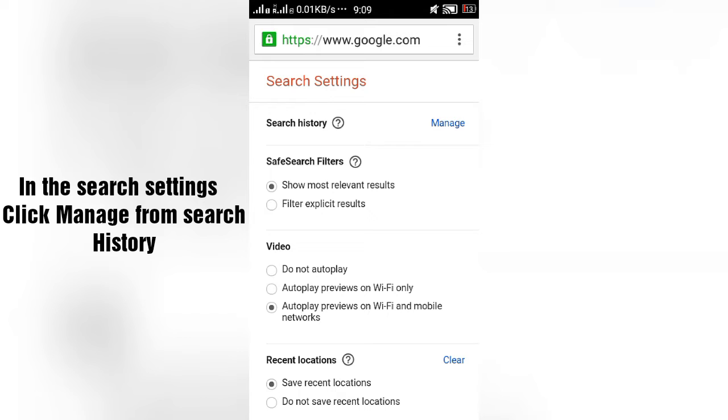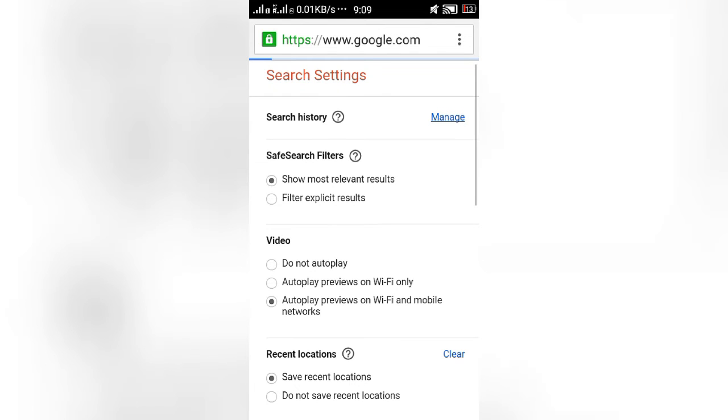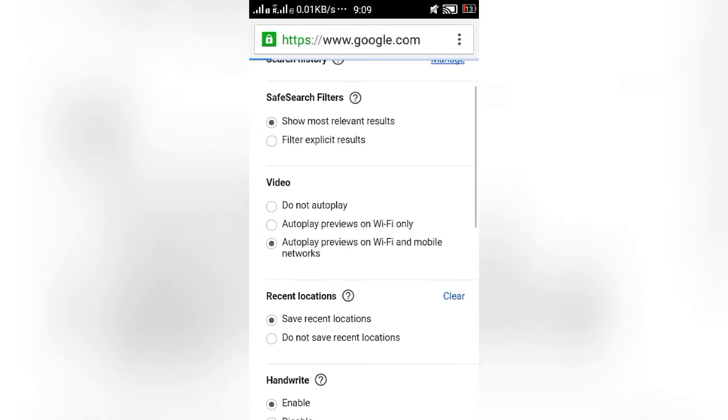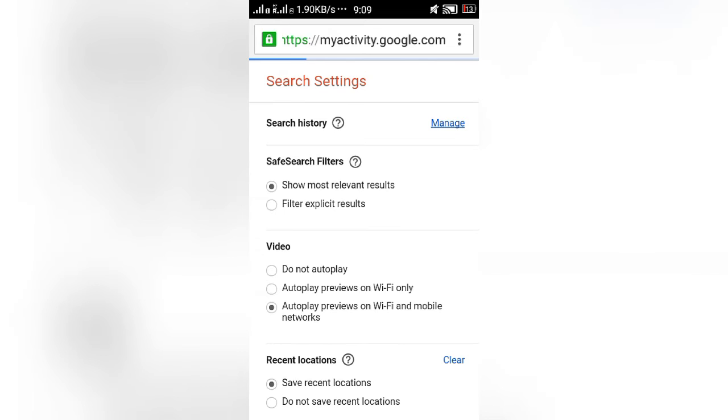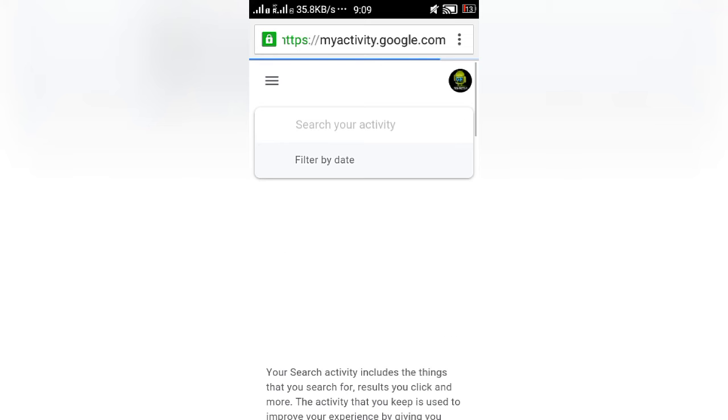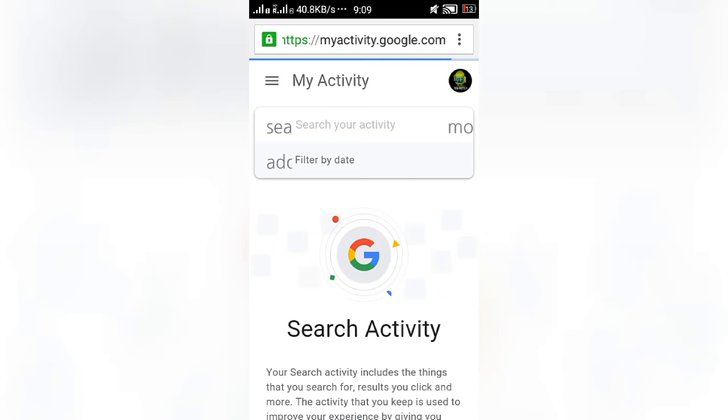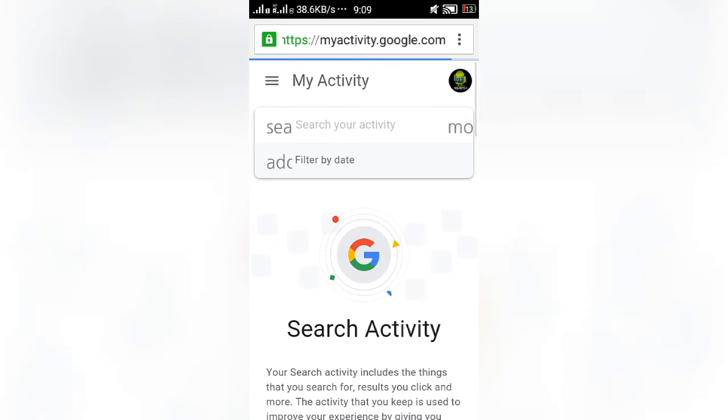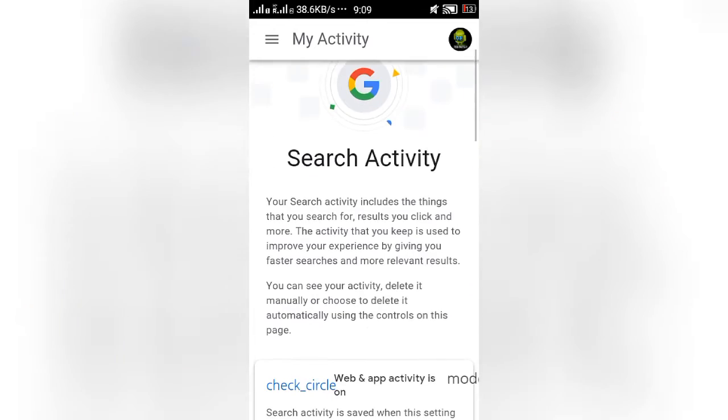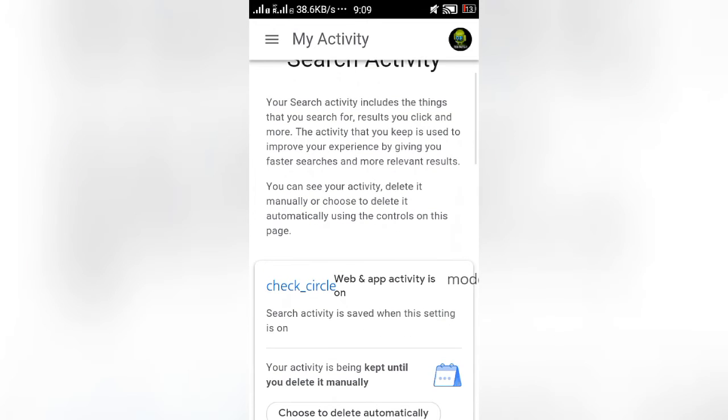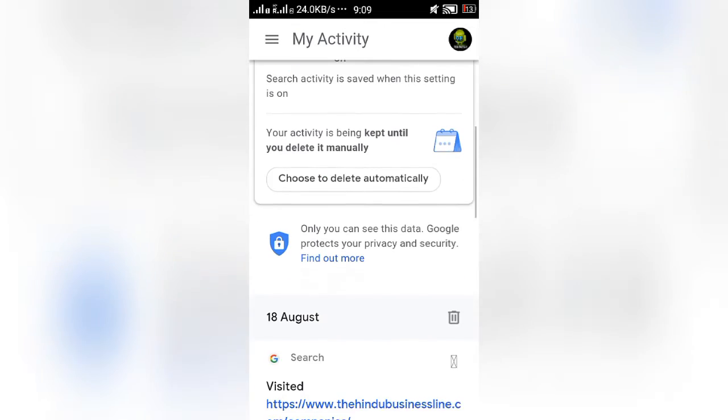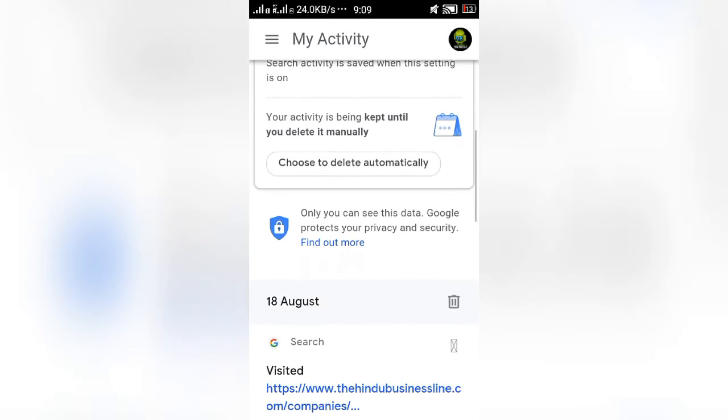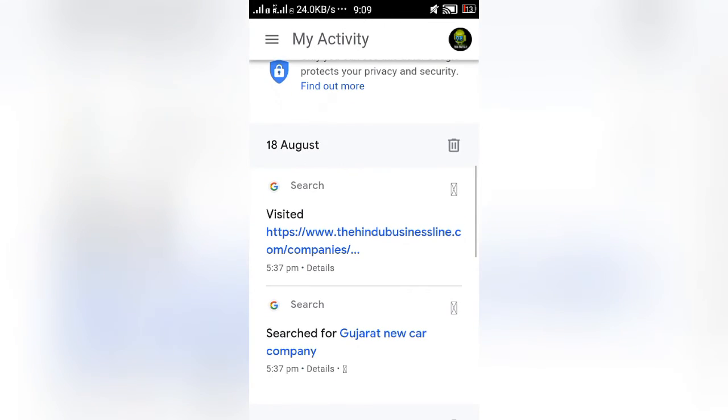Just enter into the manage on the search history. It takes you back to the activity page. This is the activity page you are seeing. By scrolling down, you may see your activities in Google, your previous activity in Google.